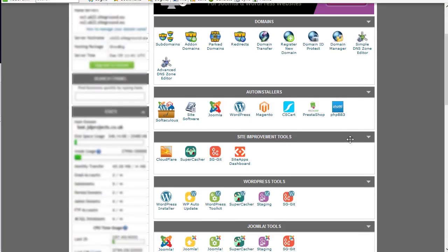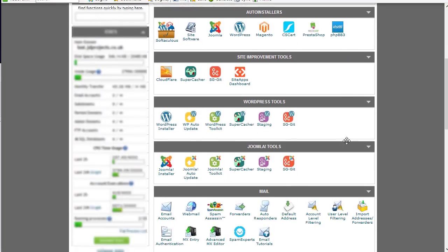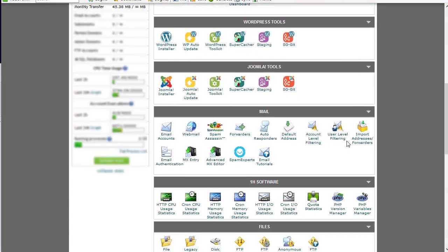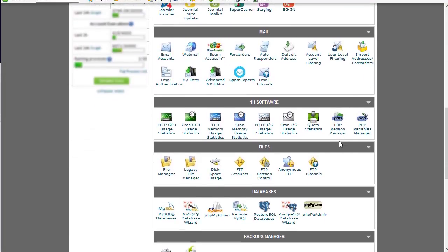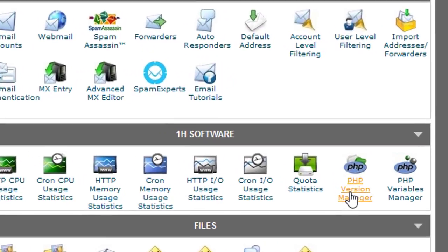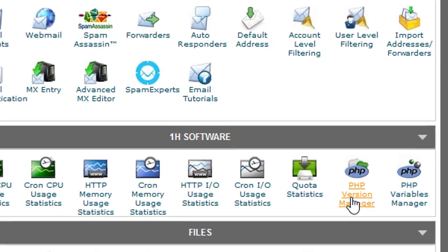You want to scroll down until you find a section on software and then within that you should see an icon PHP version manager.